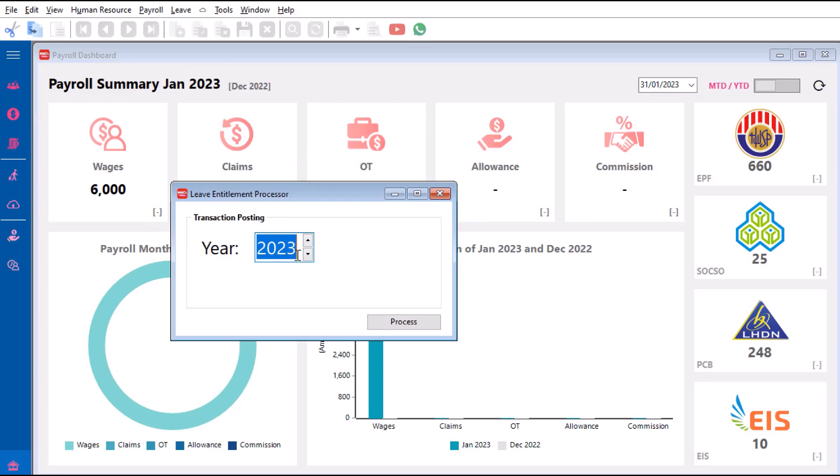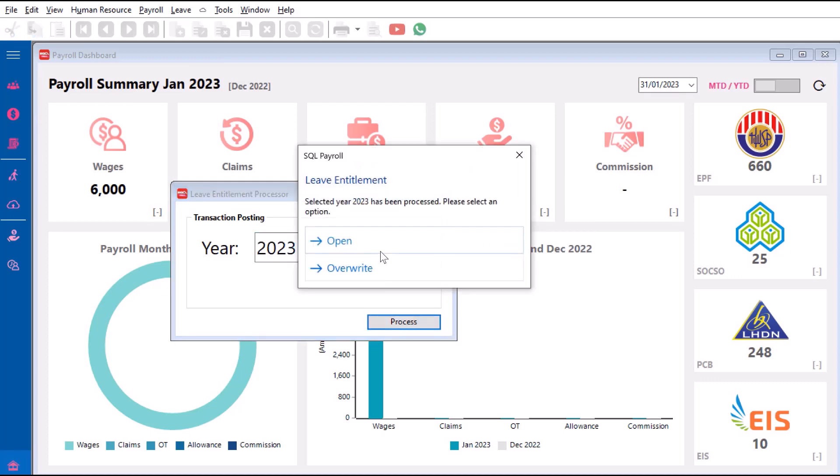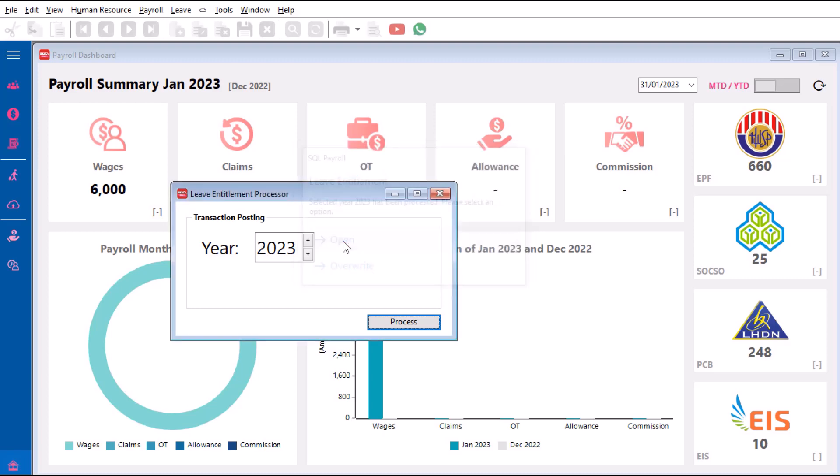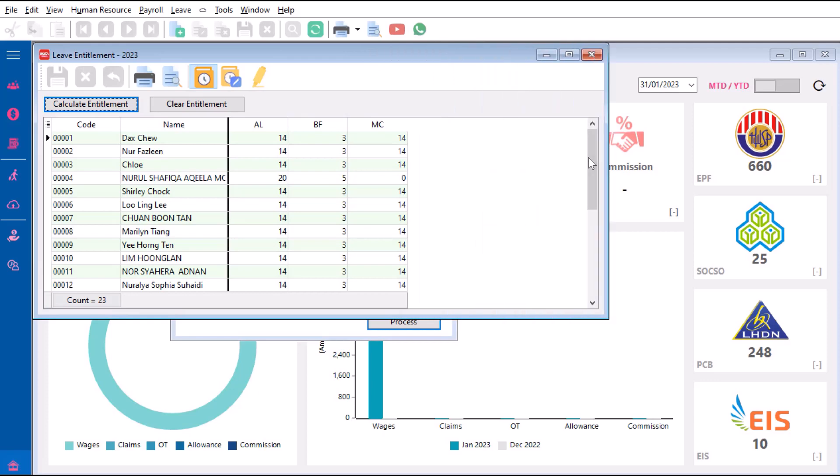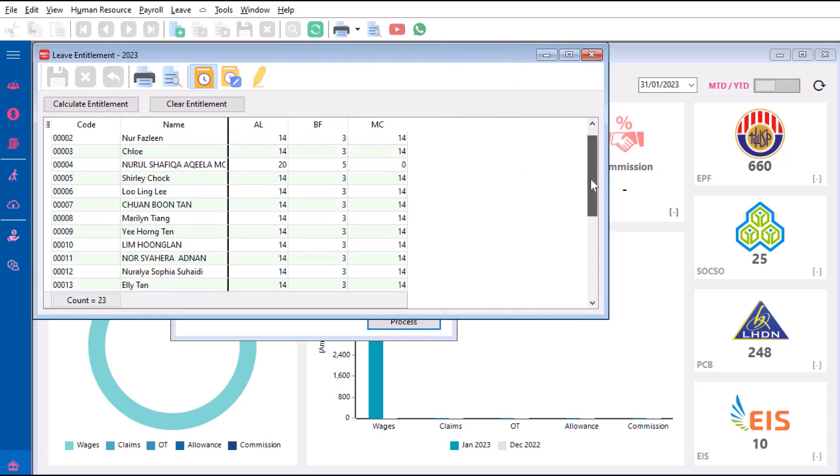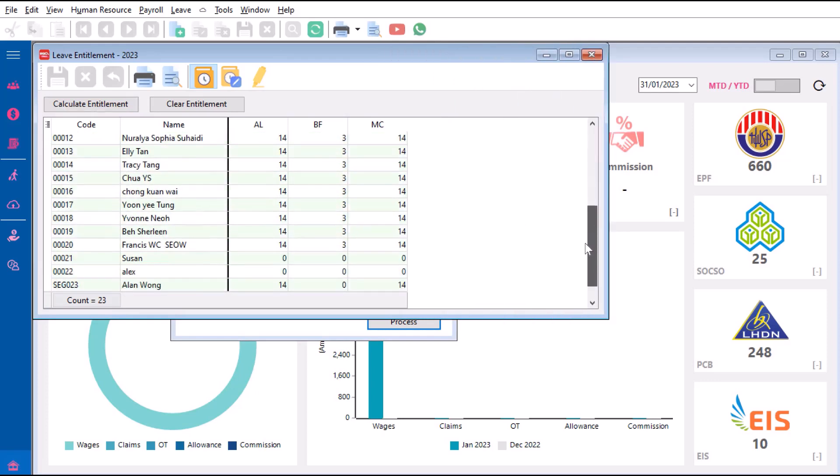Let's say we're doing this for 2023 process. If this is your first time opening it, then you can use the Override function. But if you have already entered here and you've already made some changes and you don't want to do it over again, we press the Open function. So let's say we press Open.